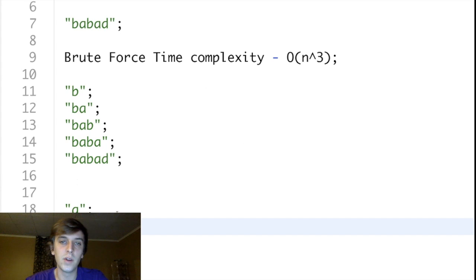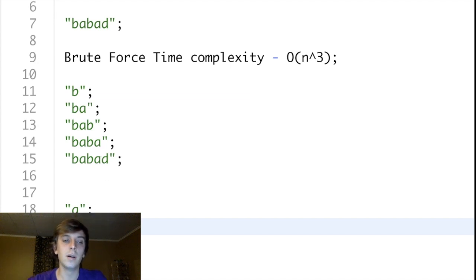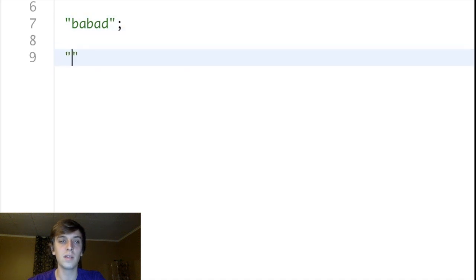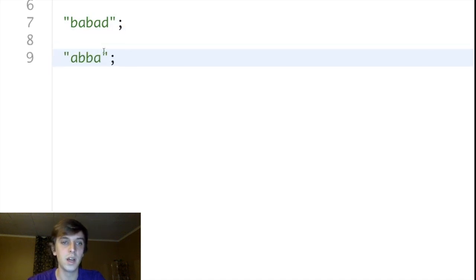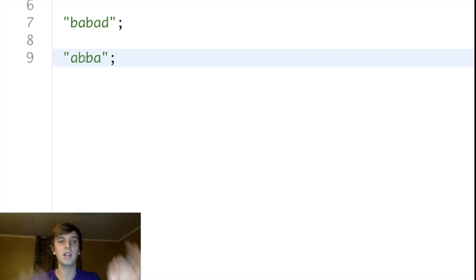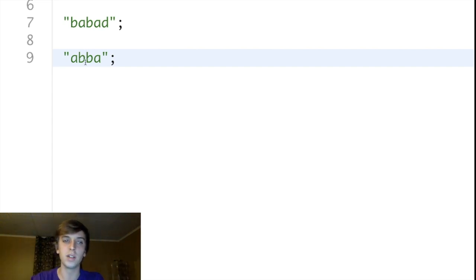A better way to do this: one thing you might notice about palindromes is that there are two cases. There's one case like ABBA — if we started from the middle of the string and had pointers expanding outwards, we'd have a left pointer and a right pointer starting at a middle point.